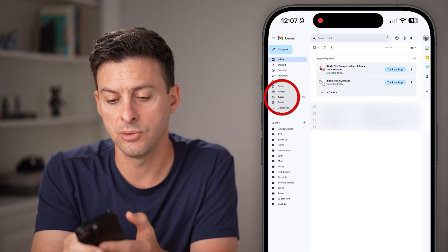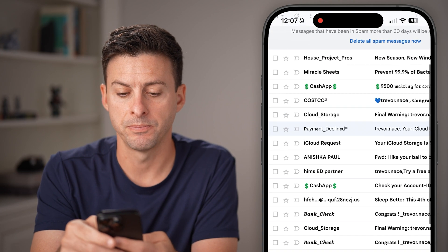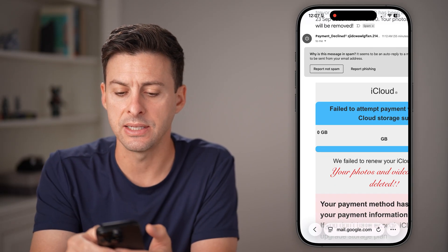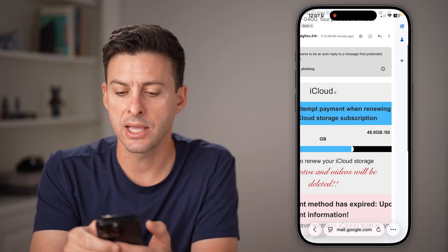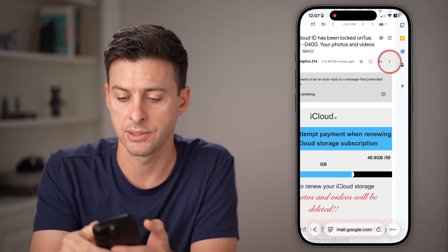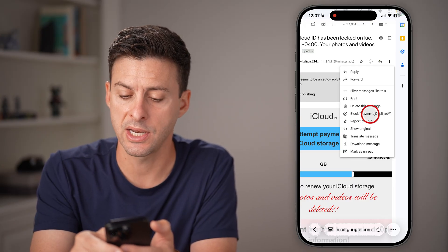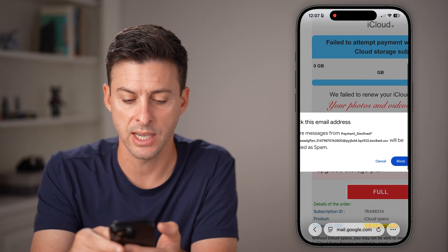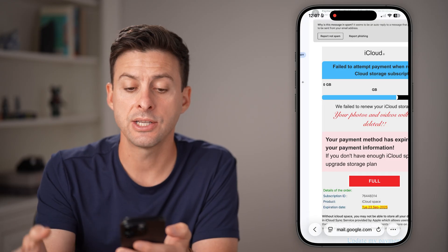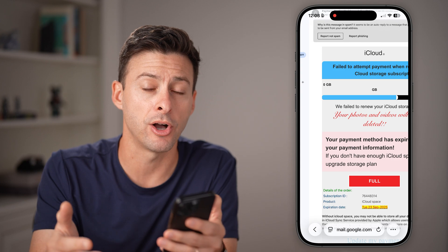Now, go to an email you want to block — for example, one in your spam folder. With the desktop version active, swipe over to the right and towards the top right you'll see three dots. Tap on those dots and hit 'Block' followed by the contact's name. Any emails from that contact will automatically be blocked through Gmail.